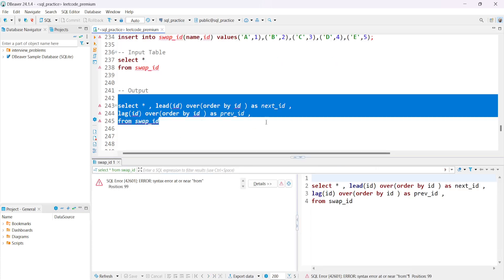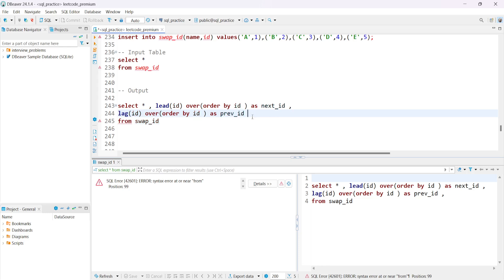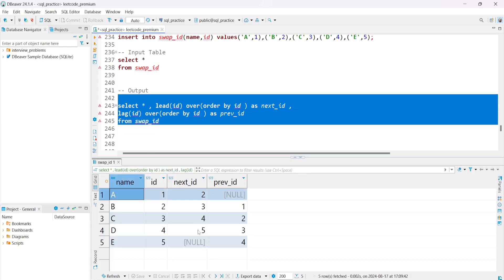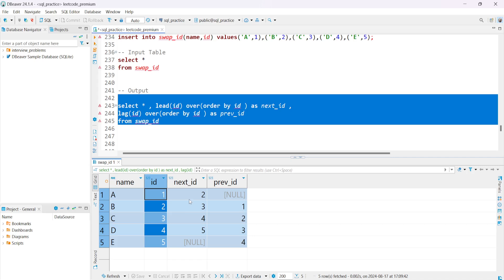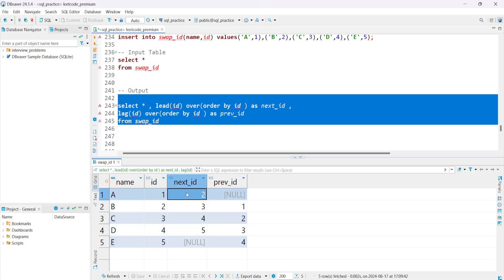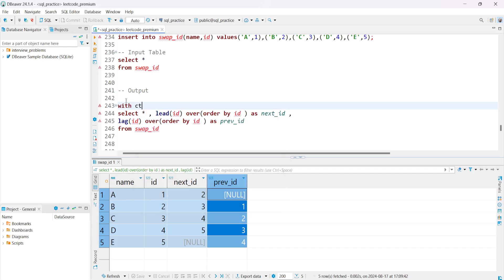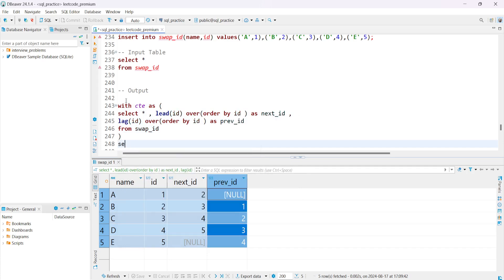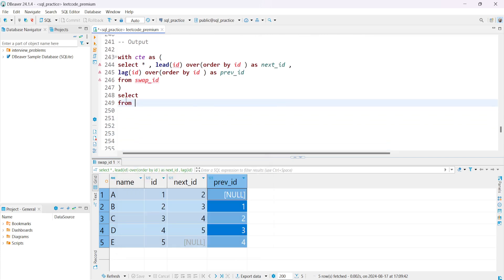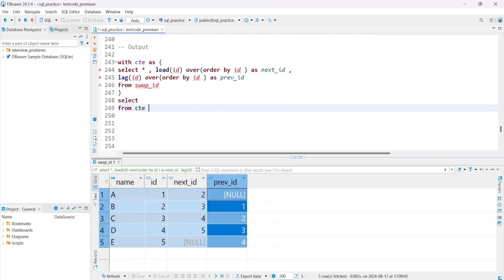We had a syntax error — fixing that now. After the fix we can see name, ID, next_id (from LEAD), and previous_id (from LAG). Now let's wrap this in a CTE: write WITH cte AS (...) and then SELECT FROM cte.